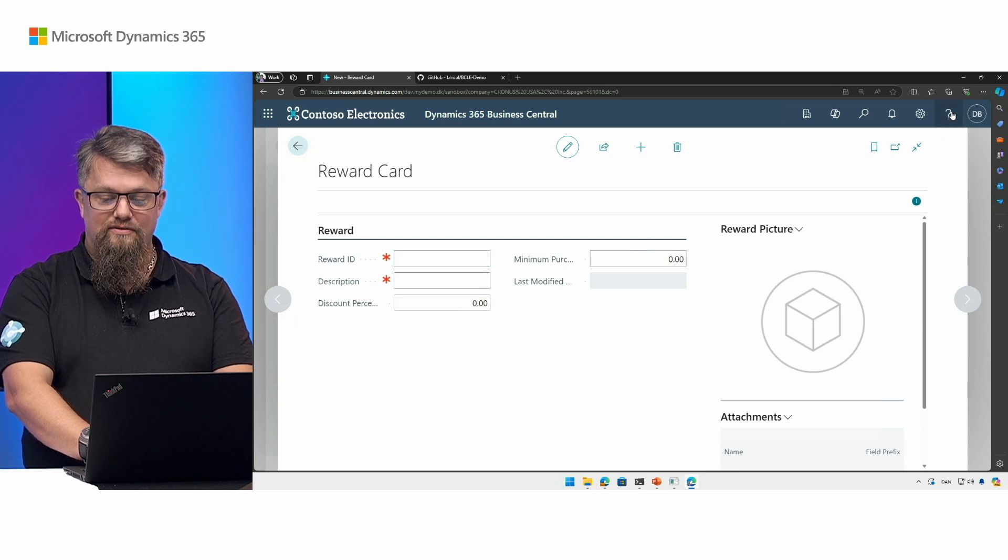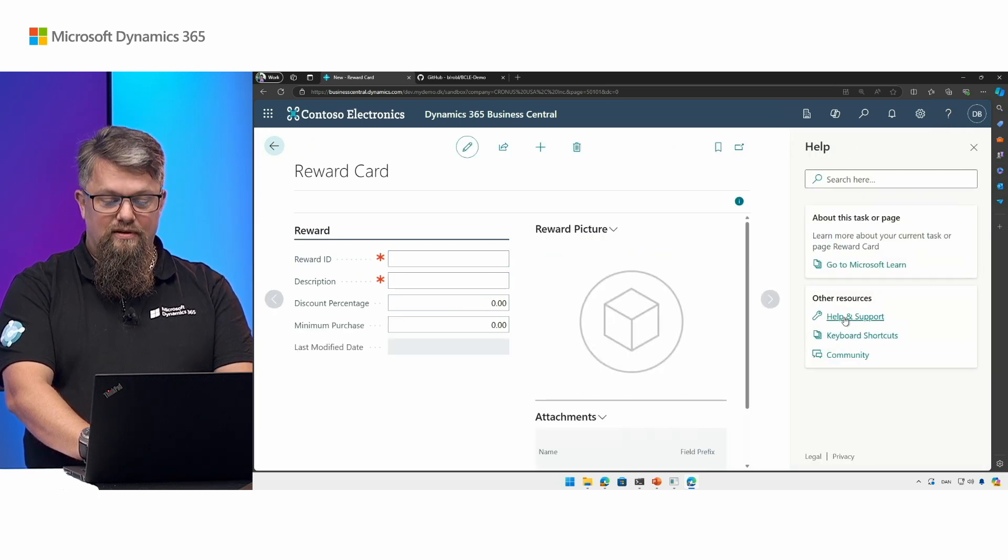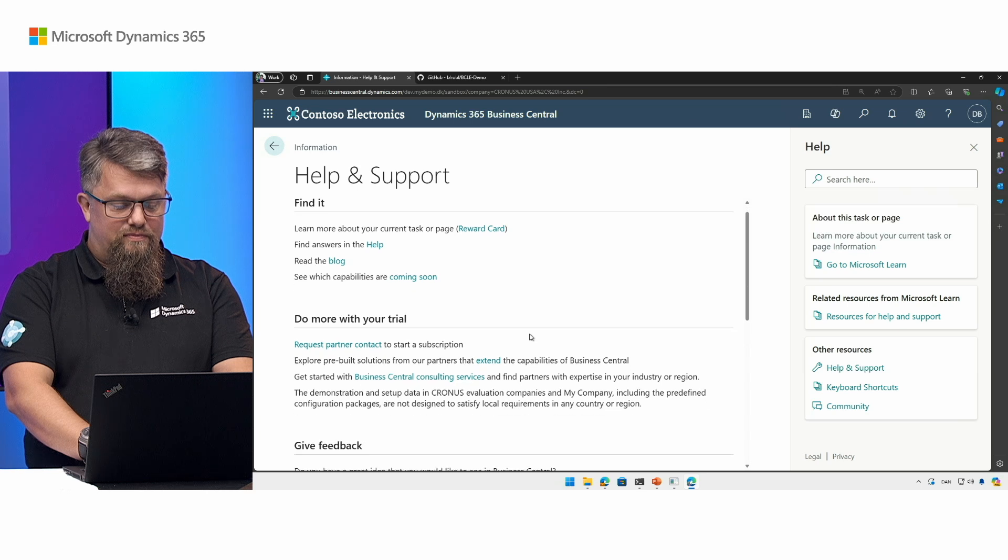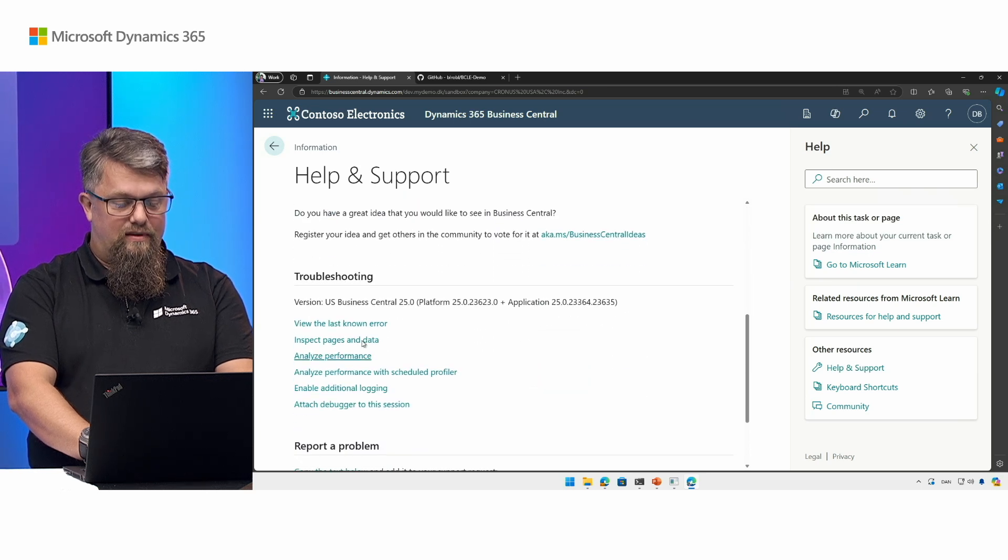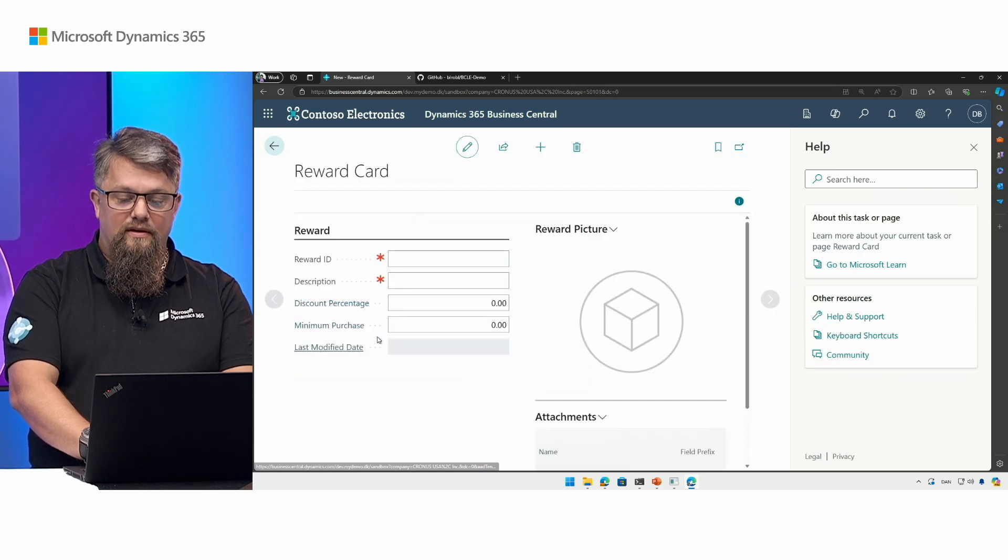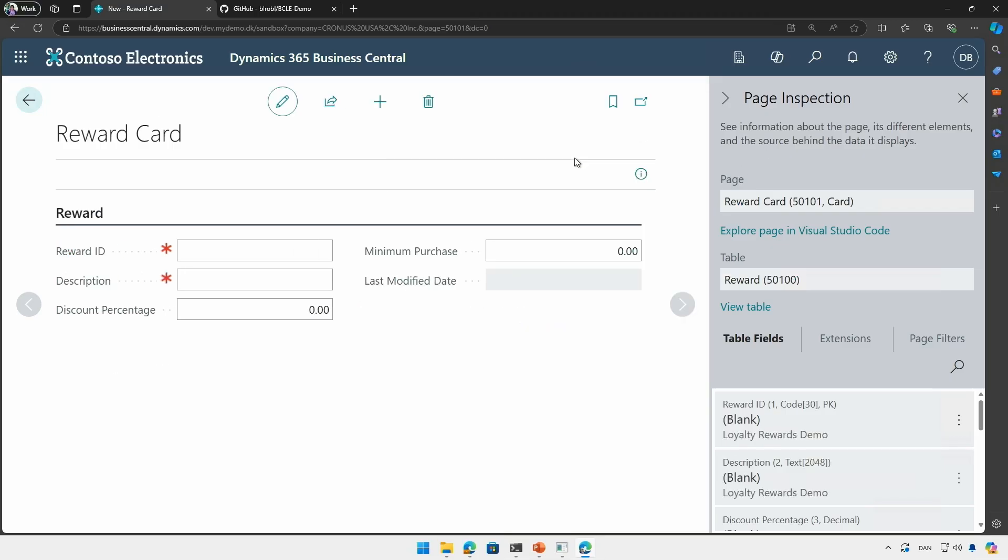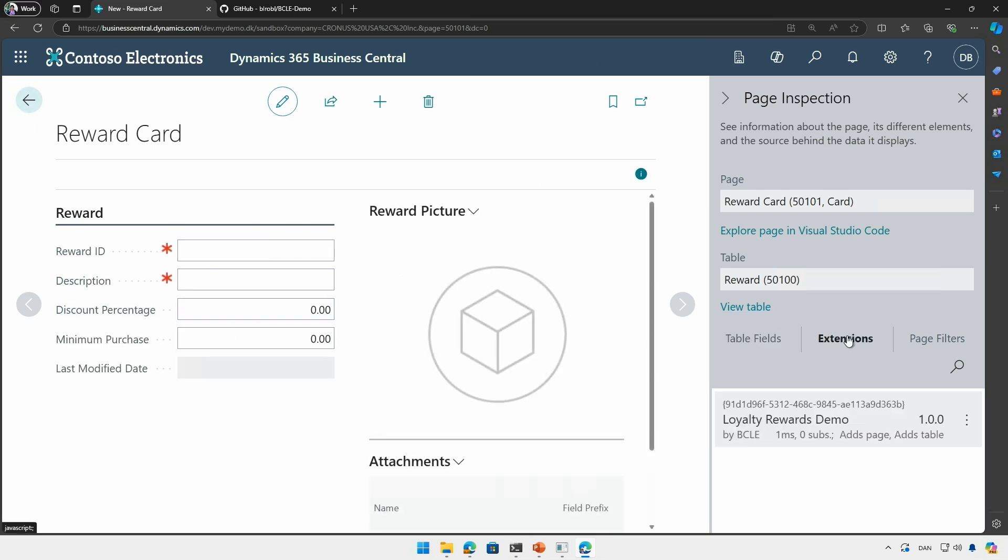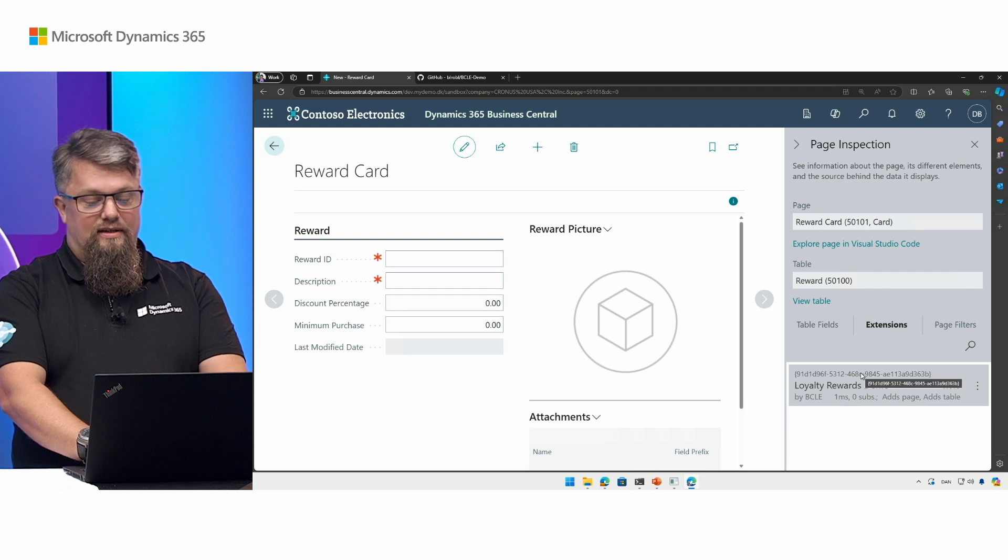So I can go here to the help and support and to the trusted page inspector. There we go. And from here I can inspect this page to figure out where the different fields come from. In this case I can see that the only extension that is in this page is the loyalty rewards demo, so I'll need to look at this one.